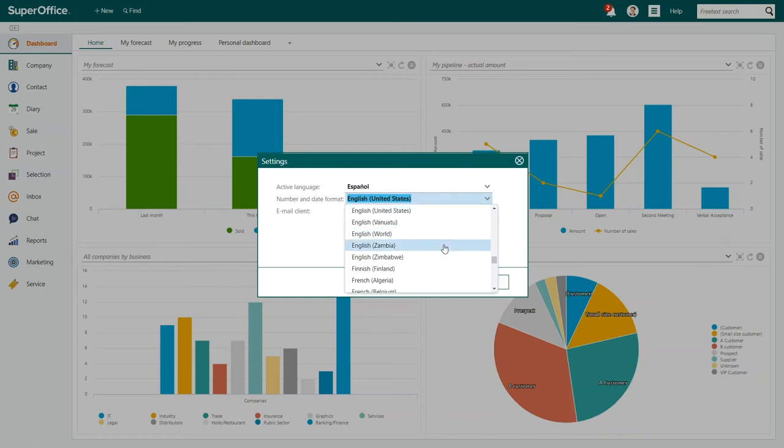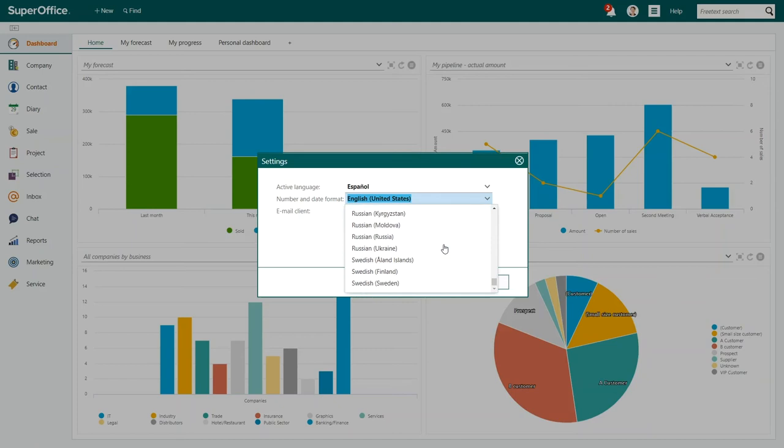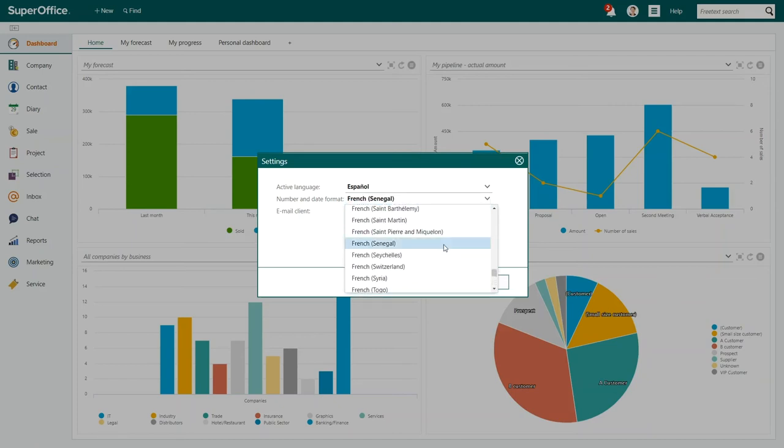Simply click behind the number and date format field and a drop-down menu will appear. Click on the format you prefer.